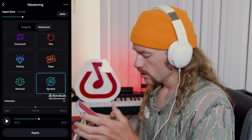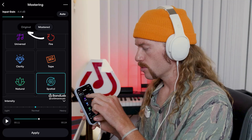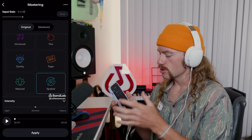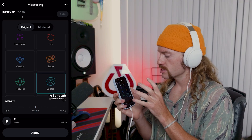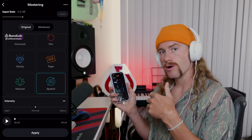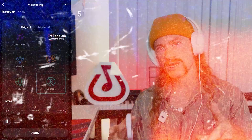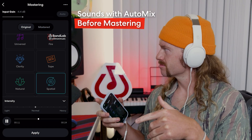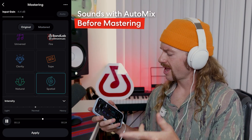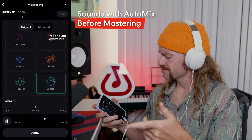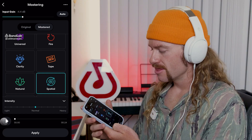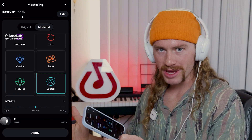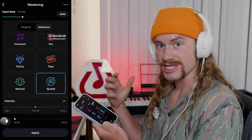What's really cool is we can play the original and then hear what the mastered version sounds like. This is what the song sounds like with the auto mix but before mastering. Then with the master chosen on top of that auto mix, this is what we get.